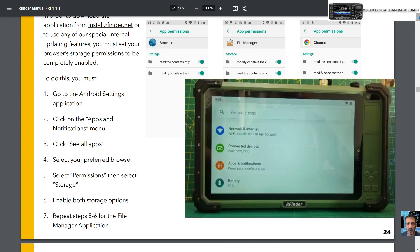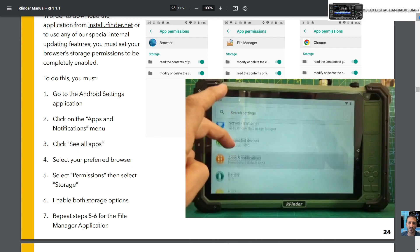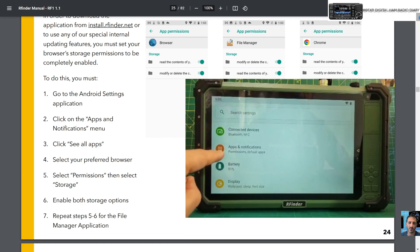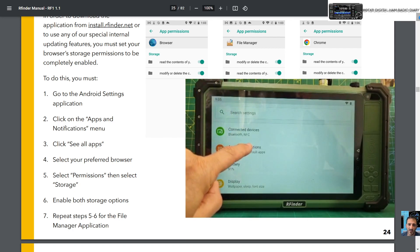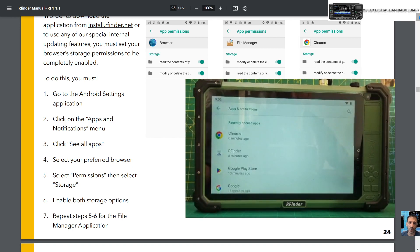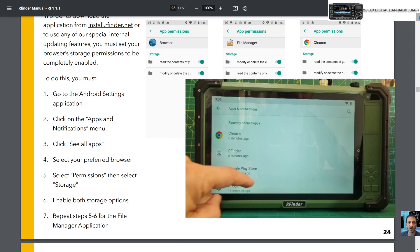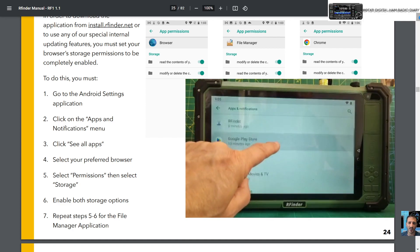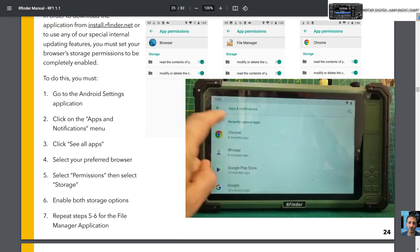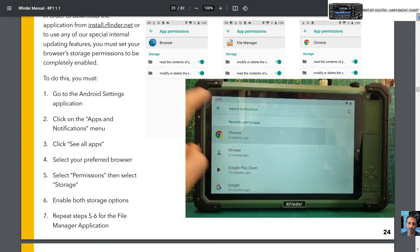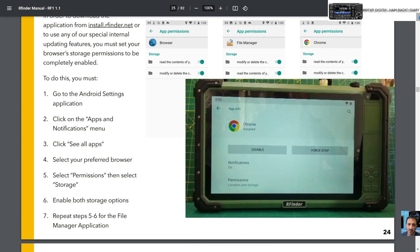And you're in the settings menu now. Go up to where it says Apps and Notifications, tap that, and then the next thing you want to do is tap the browser you're going to use. We're using Chrome.